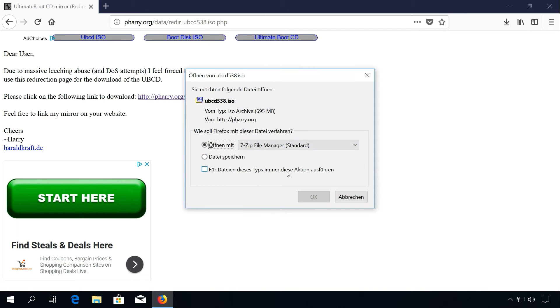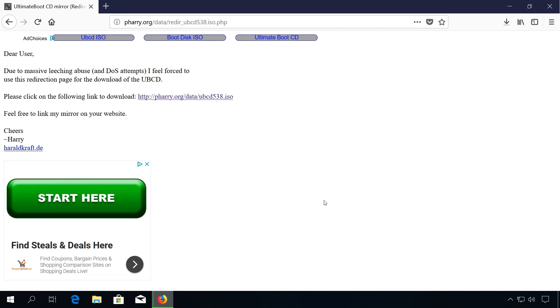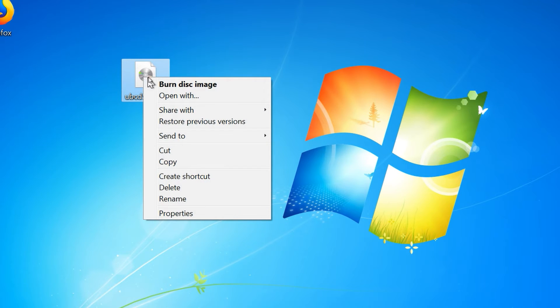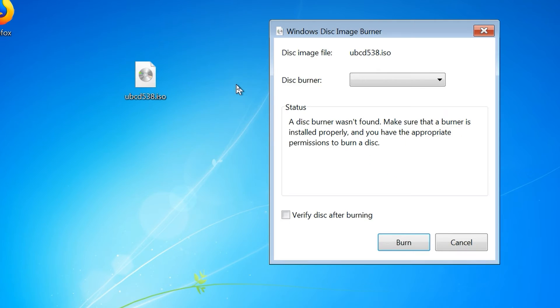Windows can do this with internal tools. Just insert an empty CD or DVD in your CD or DVD burner, then right-click on the ISO file and choose Burn Disk Image.